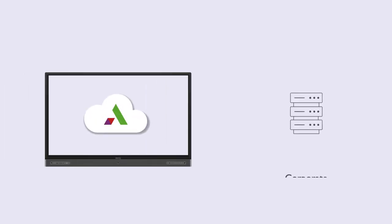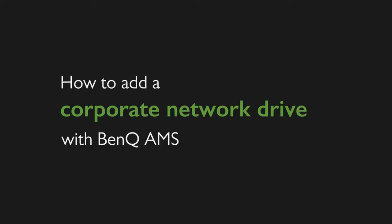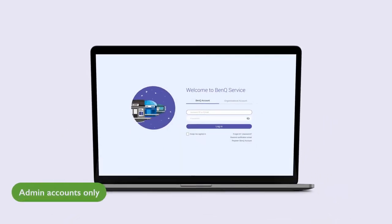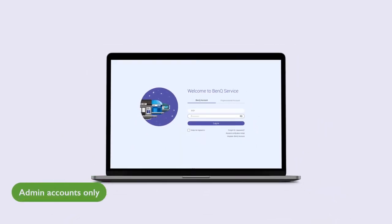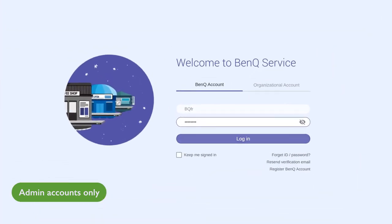BenQ AMS allows users to access corporate network drives on their BenQ displays. To add a corporate network drive to AMS, first go to ams.benq.com and log in with a BenQ admin account.